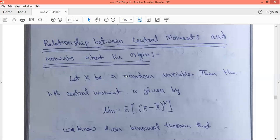Here we will discuss the relation between central moment and moment about the origin.